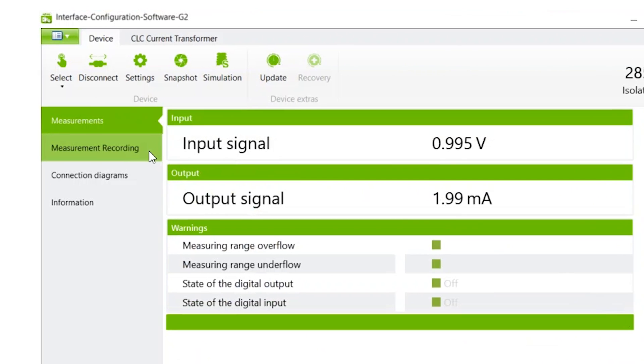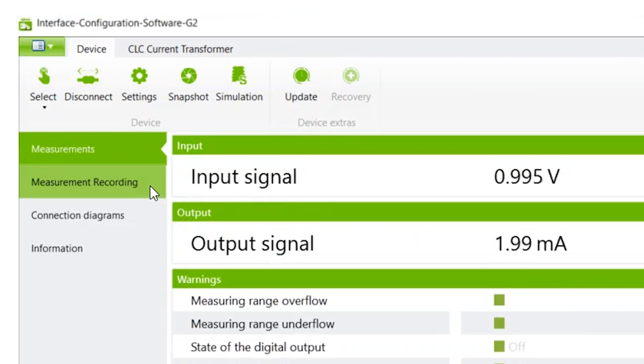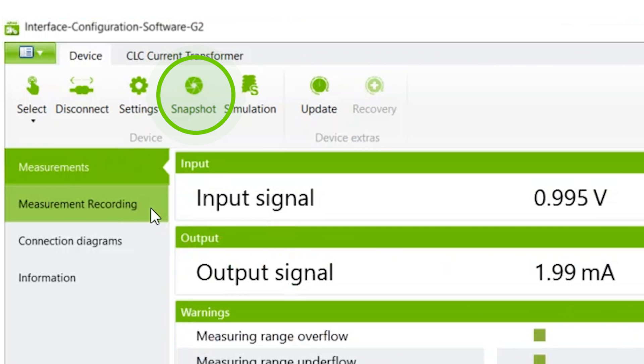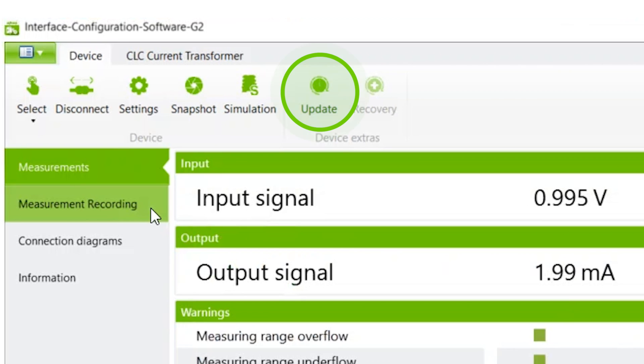Up in the menu, clicking Snapshot allows you to save to a CSV file. Update is where you can update the firmware of your device.